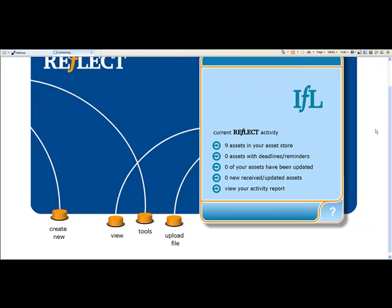So I said earlier in my blog that I was going to do a bit more stuff and reflect. Today I'm going to show you how to upload a file, attach that file to a CPD activity that you've maybe done, and then share that file with somebody else. And once you've shared the file, you can give them rights to maybe critique the file and send it back to you.